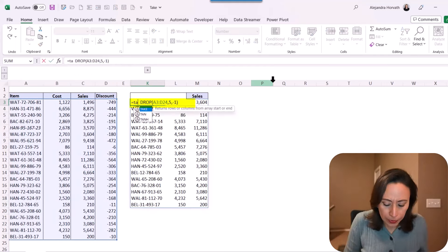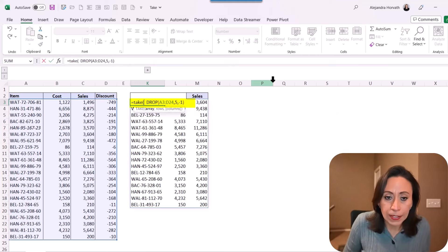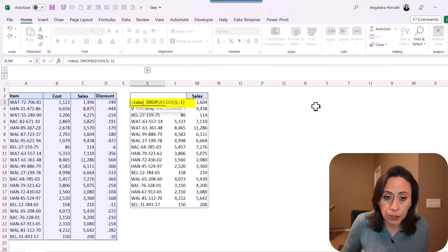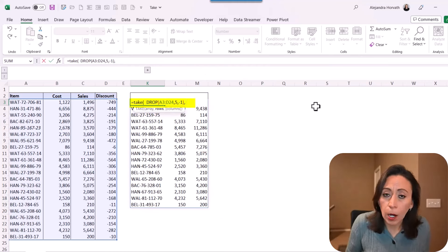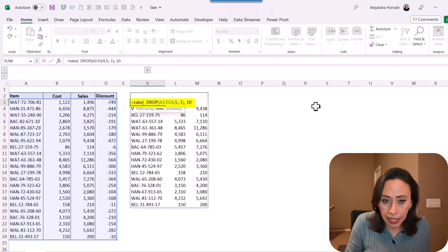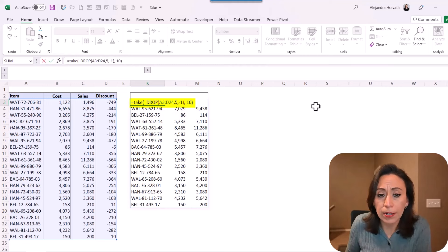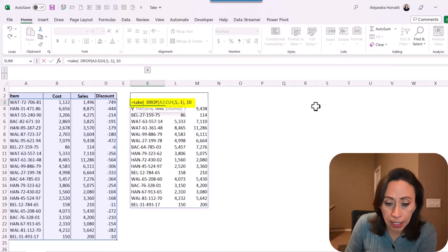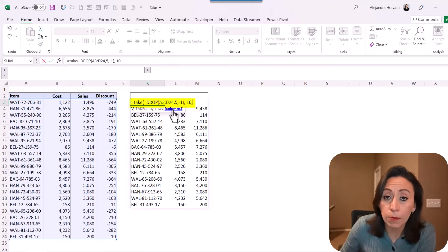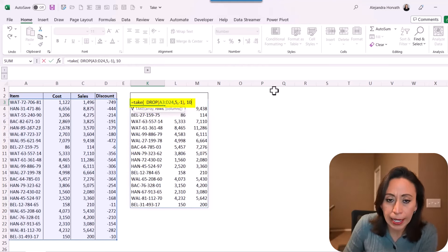I'm going to say equal TAKE, open parenthesis, the array. The array is the result of the DROP function, comma. How many rows do I want to keep? I want to keep ten, comma. How many columns do I want to keep? I want to keep all the columns that I have, so I'm not going to provide that parameter — it is optional because it is inside of square brackets, so I don't need to provide it. Close parenthesis, enter. Now I have exactly this information: 87, 723, 37, and so on.